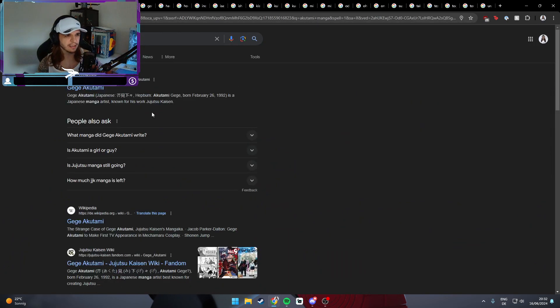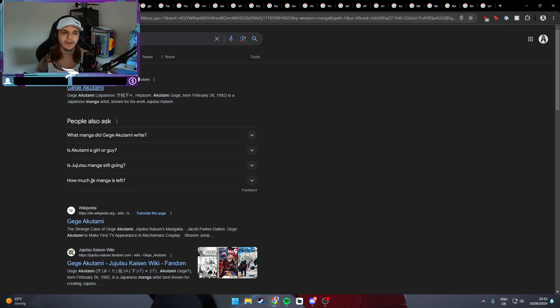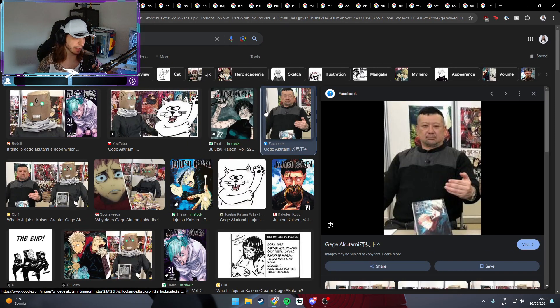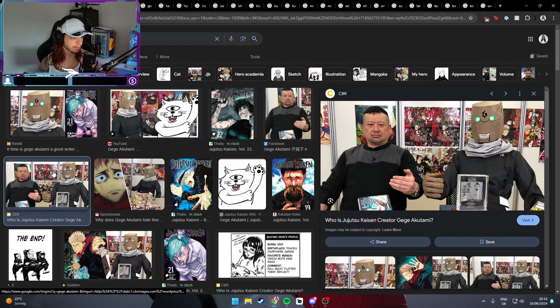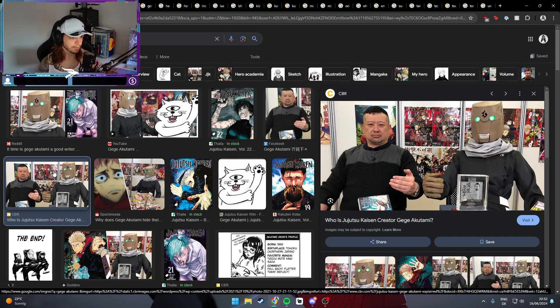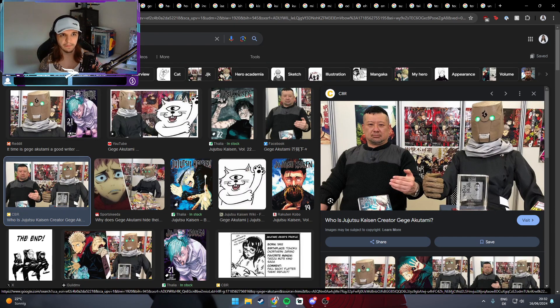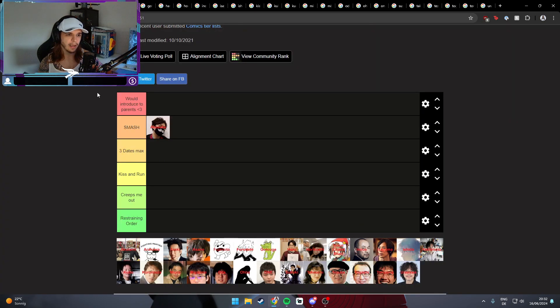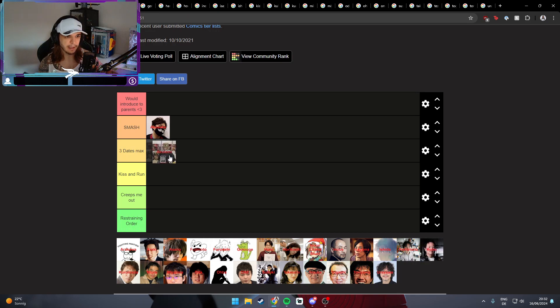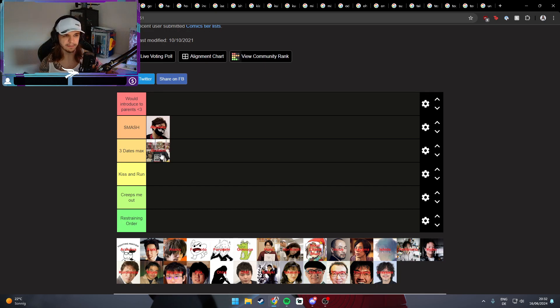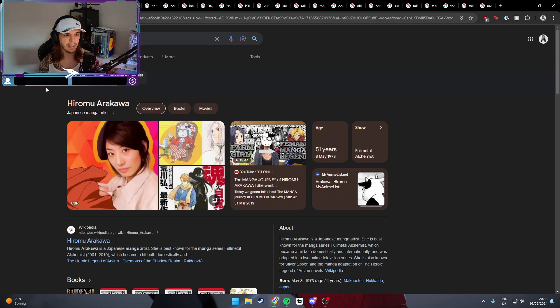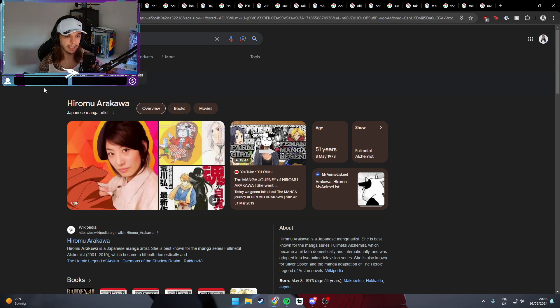Next one is Gege, the creator of Jujutsu Kaisen. He looks like this, which is fine, but it's not for me. I would say I would give him a chance. If he's not surprising me after three days, I'm out.